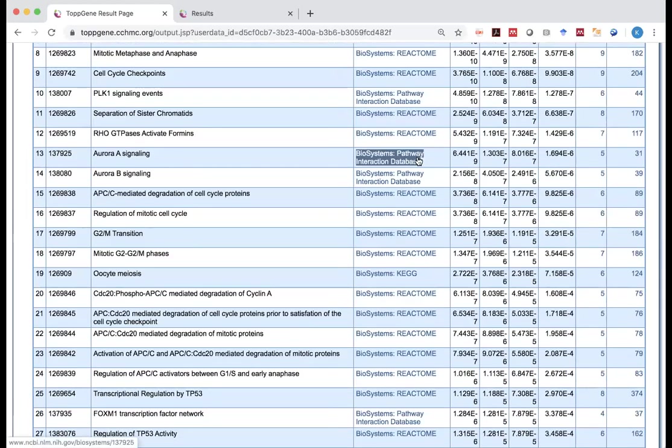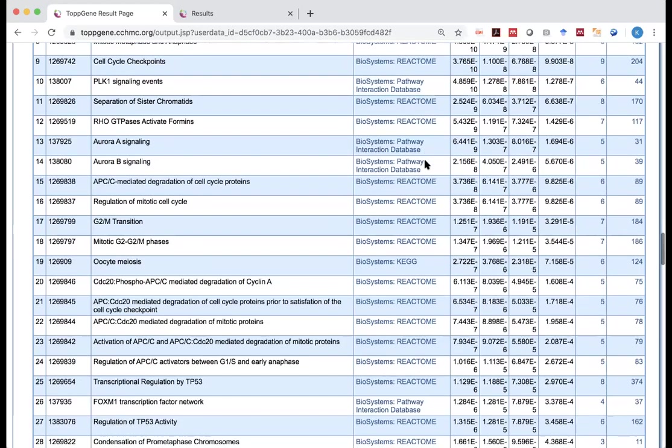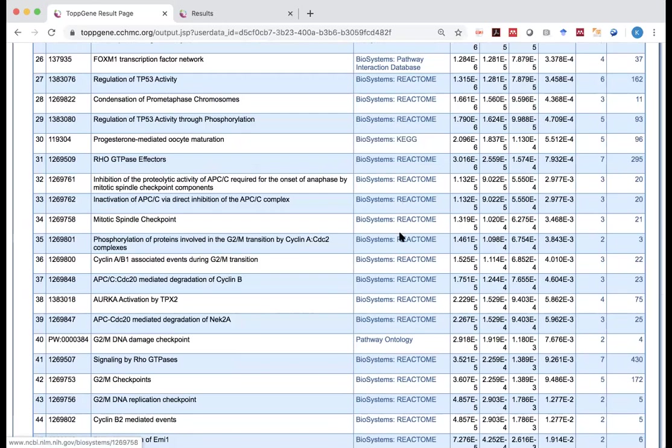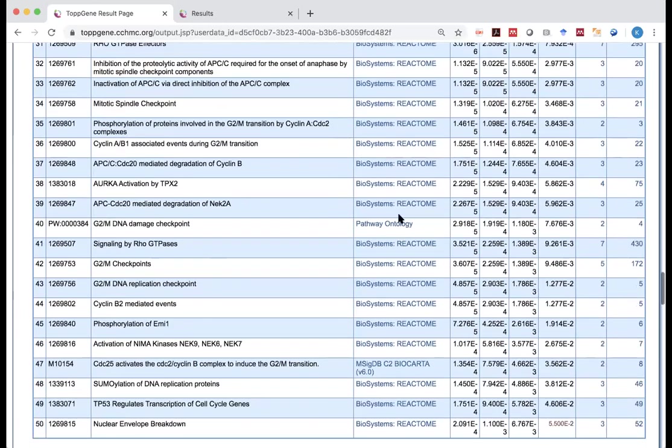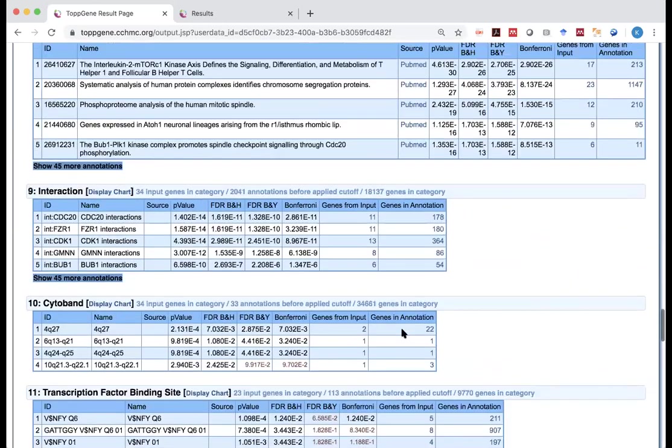But some could be from other things. Like in this case, it comes from pathway of infectious disease database. This one comes from KEGG. And this one from pathway ontology. There are many different choices.